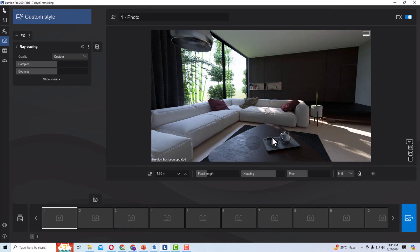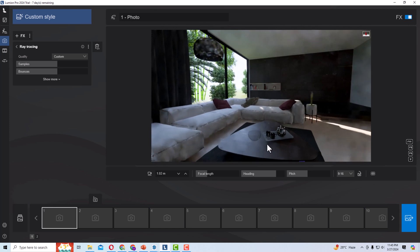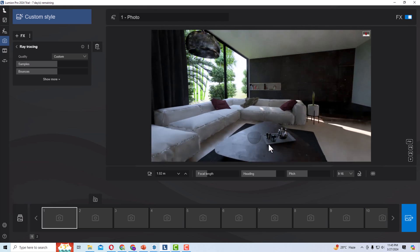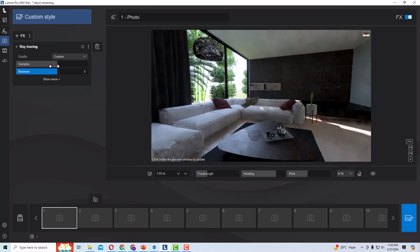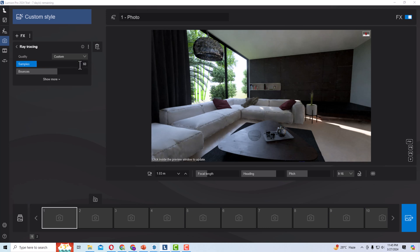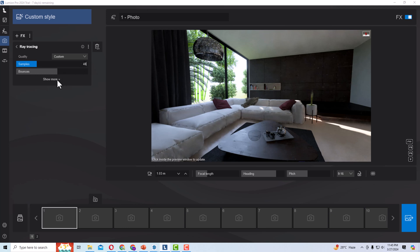Now the preview is showing and you can see it is more enhanced. Now let's look at some more settings. I'm going to reduce the samples back to 60 and keep the bounces the same — it has become 48, no problem.